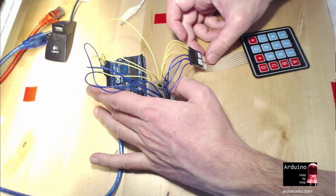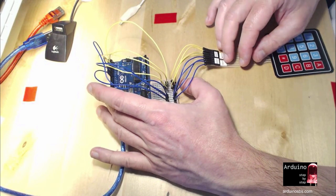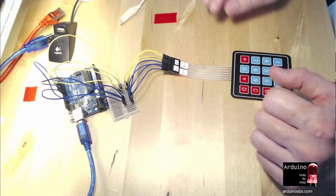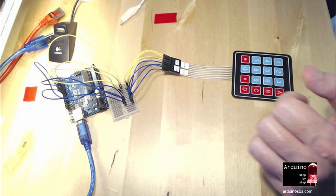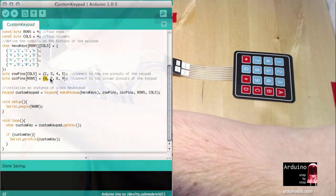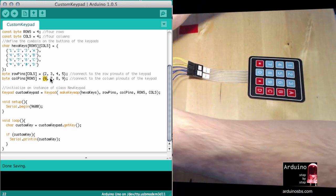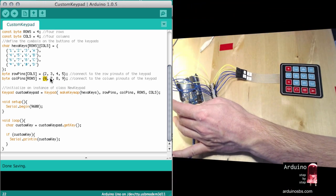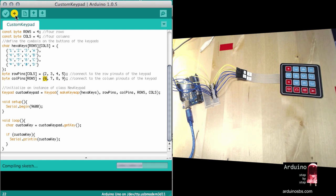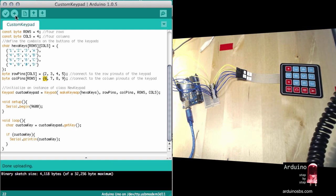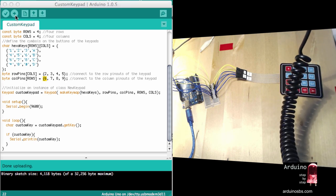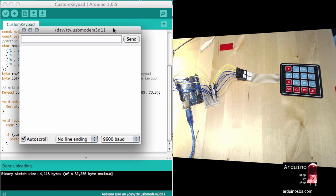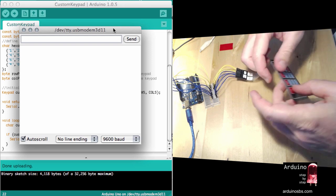So the next thing to do is to connect and upload the sketch and see if the keys actually correspond to the right letters or symbols. Upload the sketch. Done uploading, and I'll bring up the monitor so we can see what the output is like.